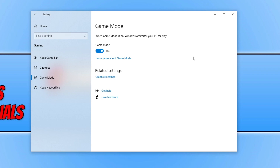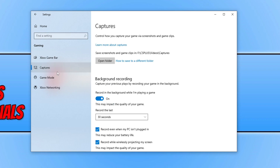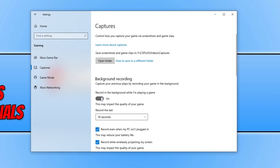Also go to Captures and turn off Record in the background while I'm playing, as this background recording feature could be conflicting with the game and causing it to crash. In Windows 11, this option is called Record What Happened.